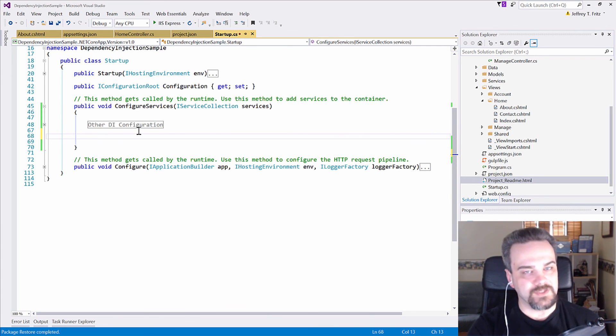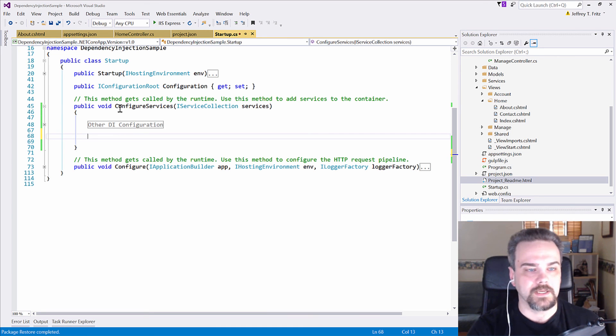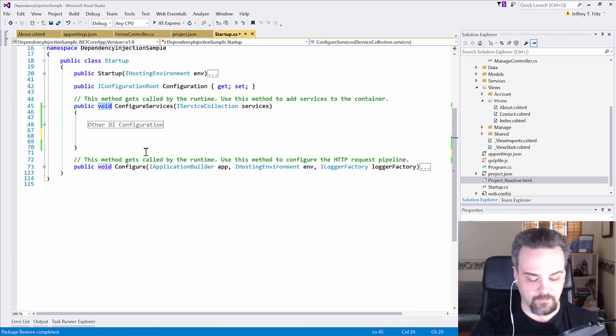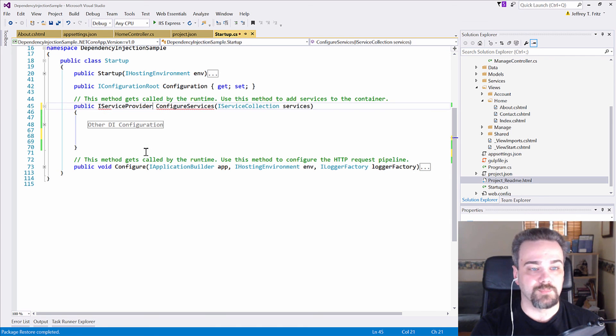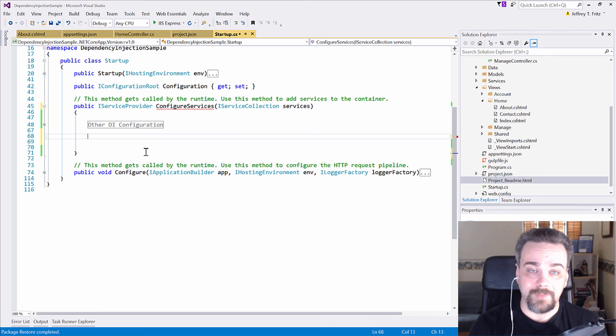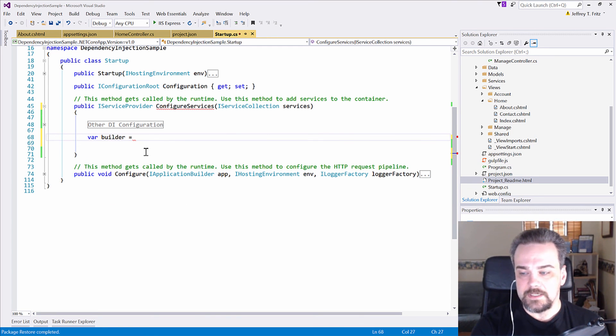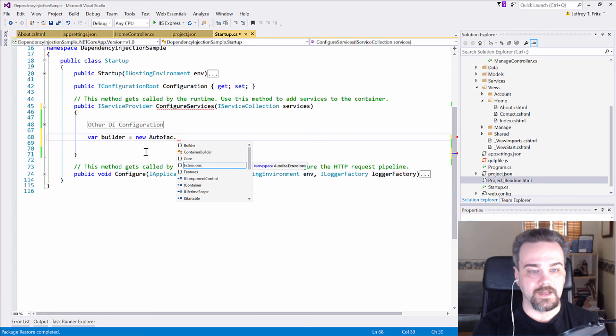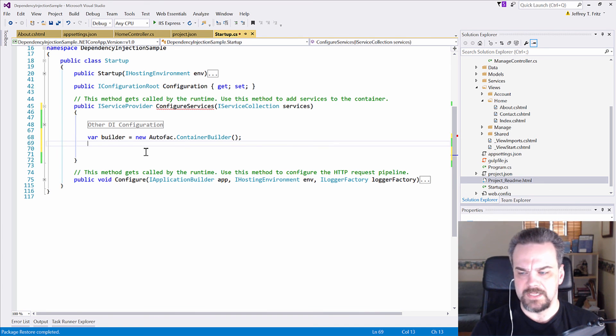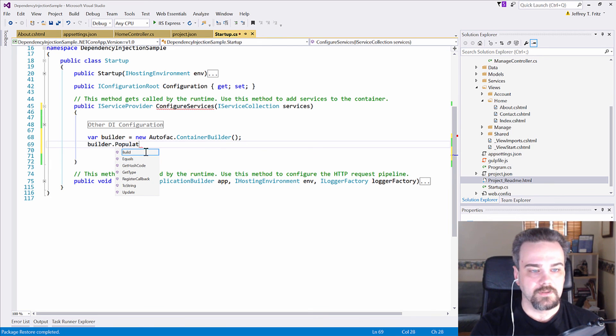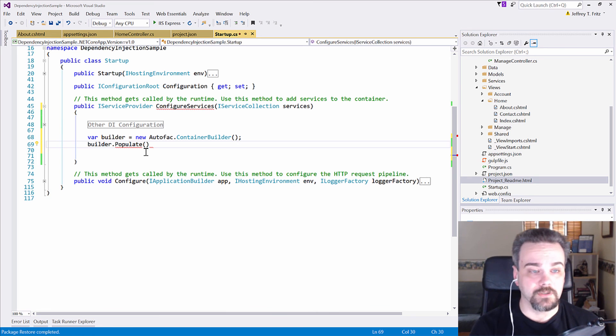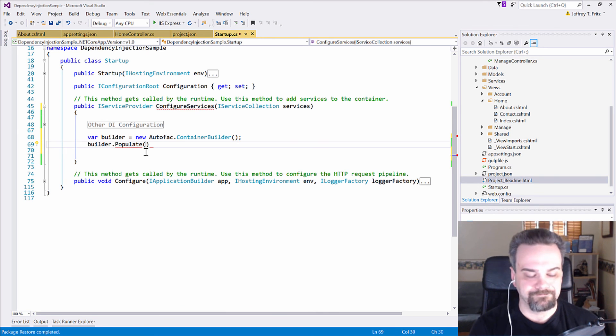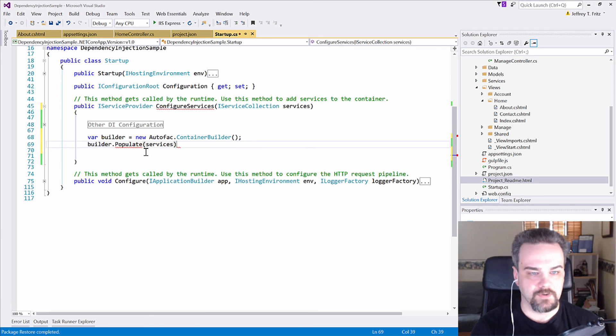Now, ASP.NET needs to be told there's a different container coming here. So, instead of returning void, I need to return an IServiceProvider. Now, to build my AutoFAC configuration, I need a builder. And this is the AutoFAC, and I need to say ContainerBuilder. So, I have this new AutoFAC ContainerBuilder available to me. And then I need to populate it with the information that was just collected above in that region for dependency injection. So, I will populate it with services.